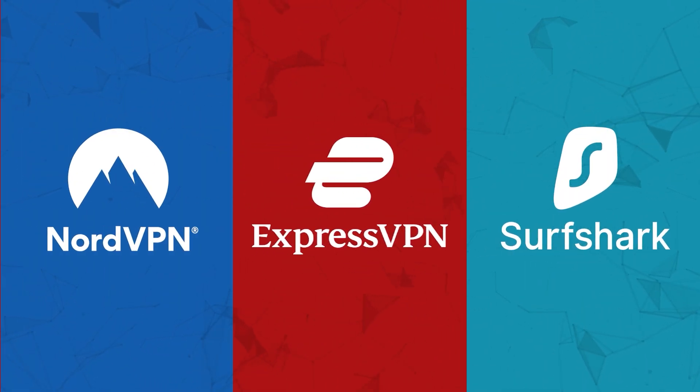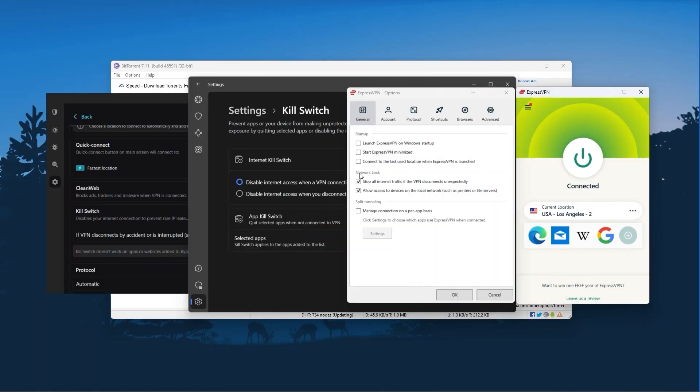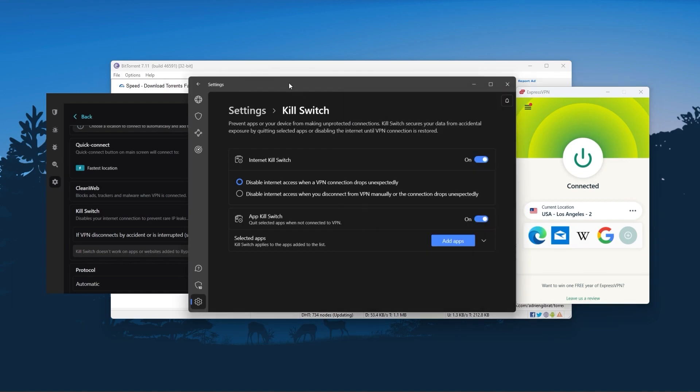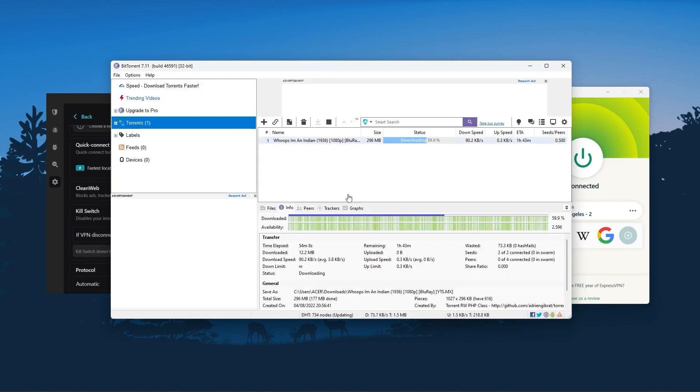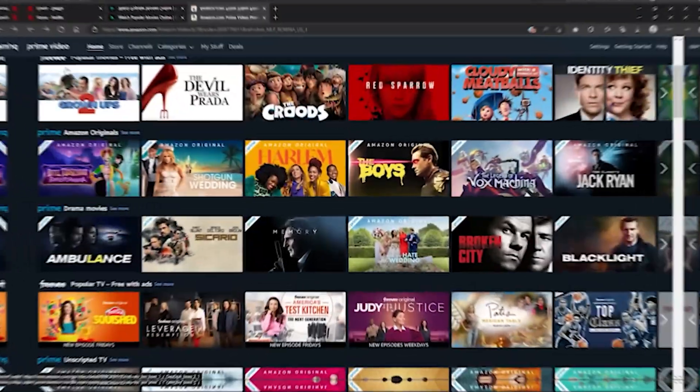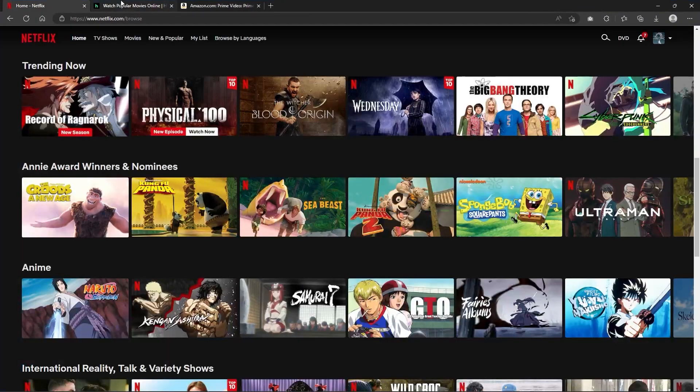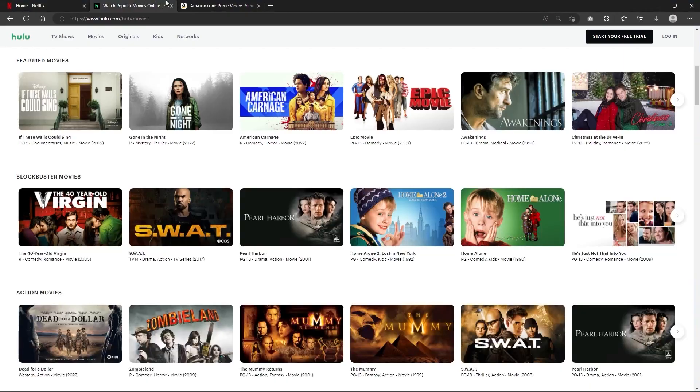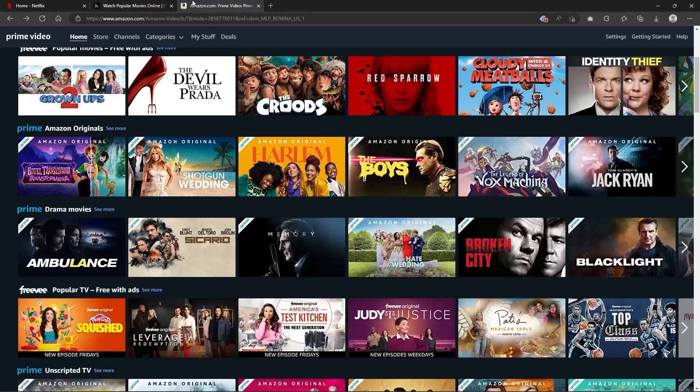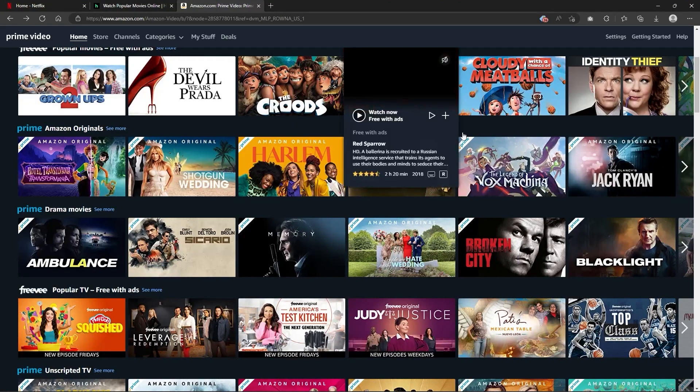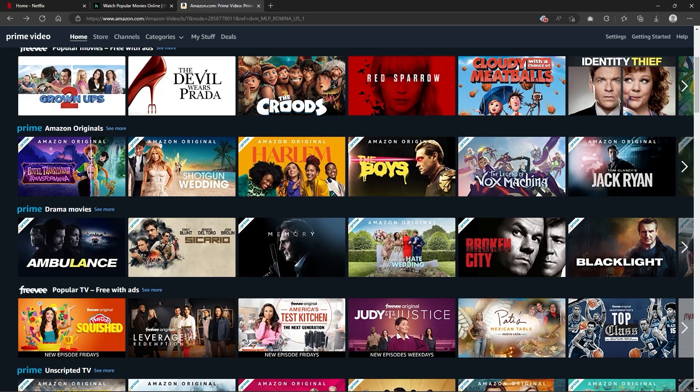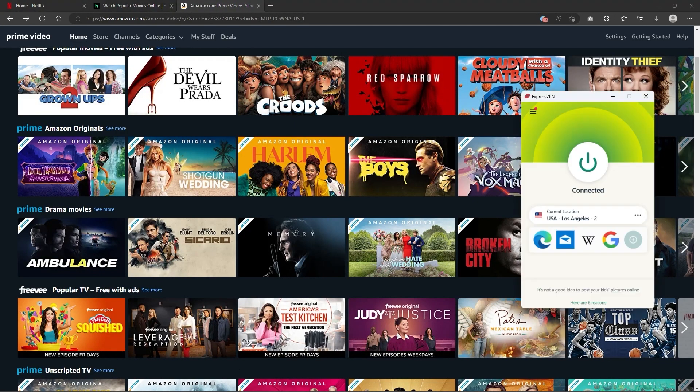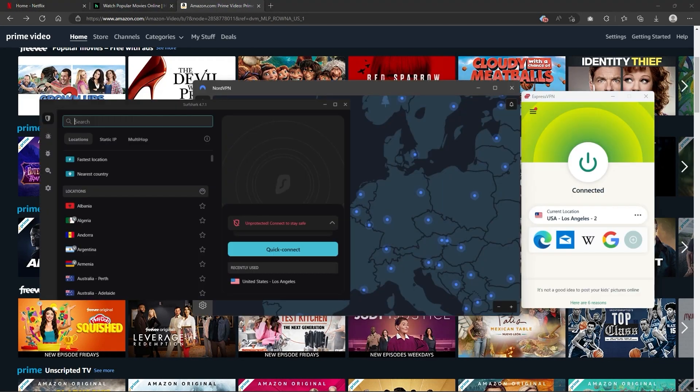Of course, they all vary in budgets and features, yet they all have a kill switch, they're excellent for torrenting, and they all consistently work with streaming services such as Netflix, Hulu, and Amazon Prime Video. And that's why these are my favorite three. But depending on your situation and preferences, one of them may be a better choice for you and I'll explain why.